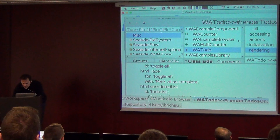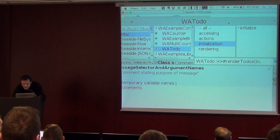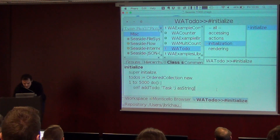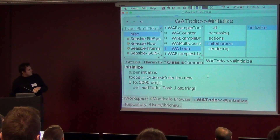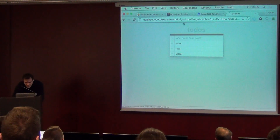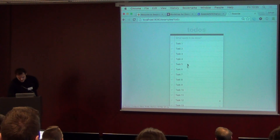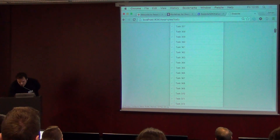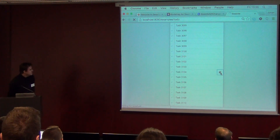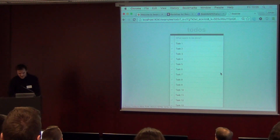Suppose I initialize with 5,000 to-dos. If I browse to my to-do application — okay, the initial rendering is quite okay. I have around 5,000 to-do items. Let me just delete this one. Not so bad, but that could go faster, right?